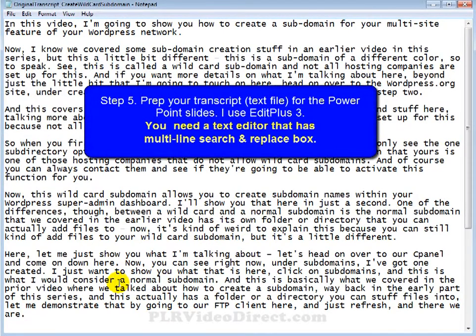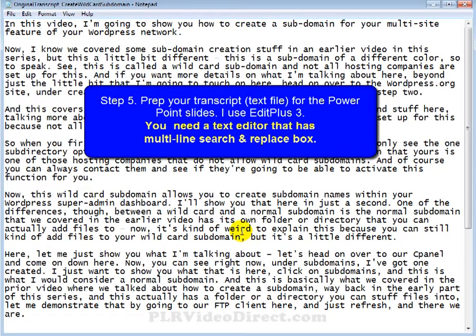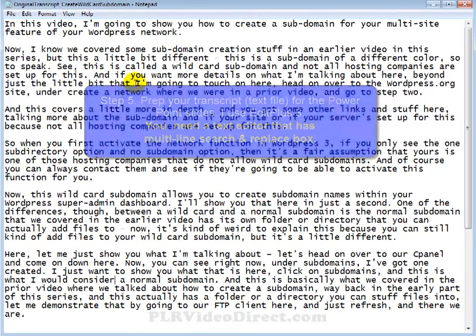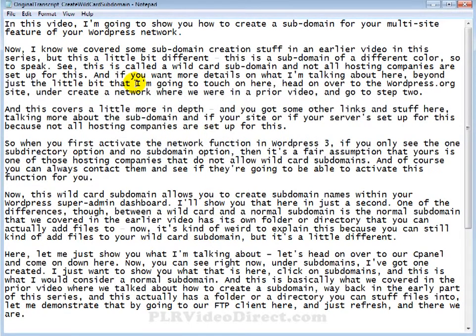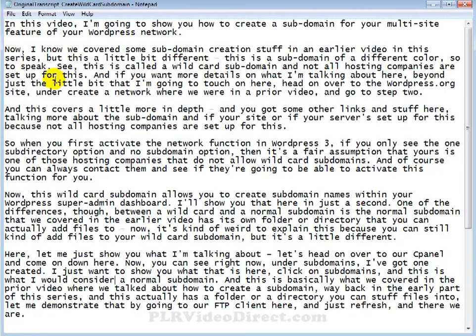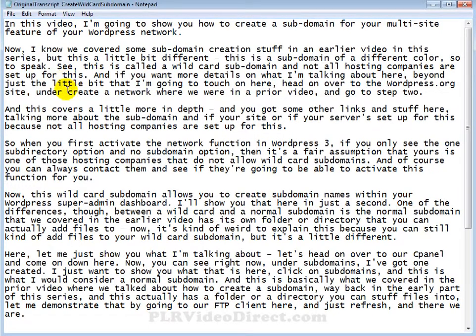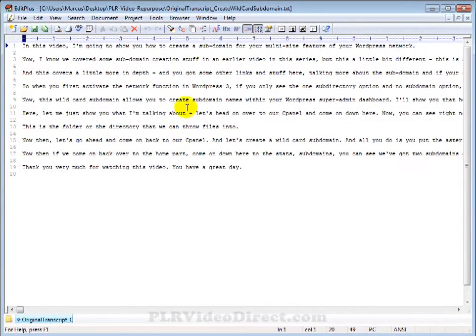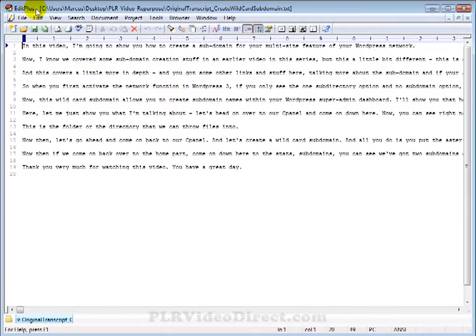Now in step five, you want to prepare your transcript for the PowerPoint slides. And this is where the EditPlus text editor is going to come in at. Now by prepare, what I mean is, let's open this up in our EditPlus text editor and get it ready for the slides. And what we're going to do is have one sentence per line. That's going to transfer over to our PowerPoint slides pretty smoothly. Hang on, I'll show you what I'm talking about.